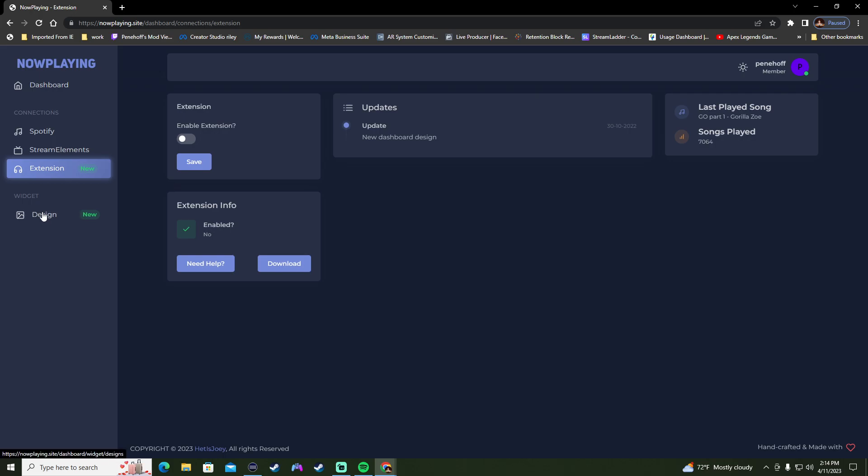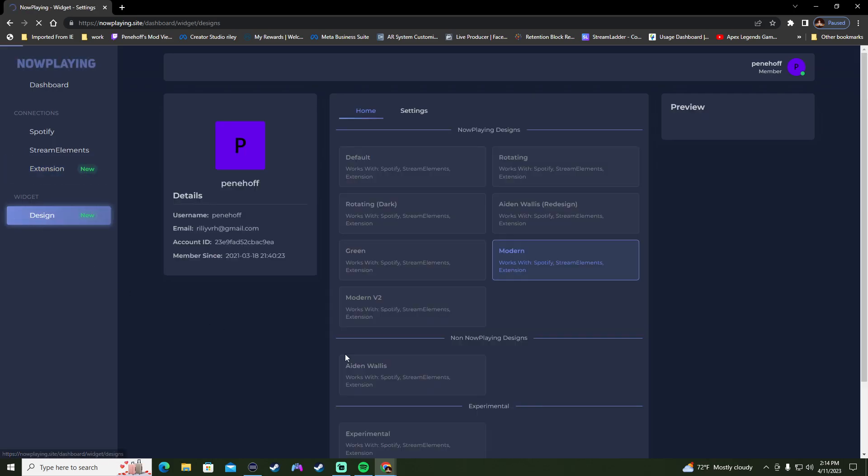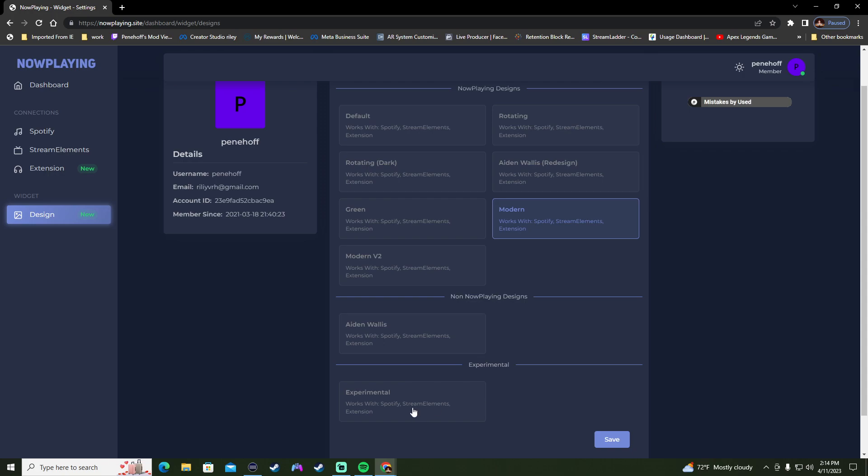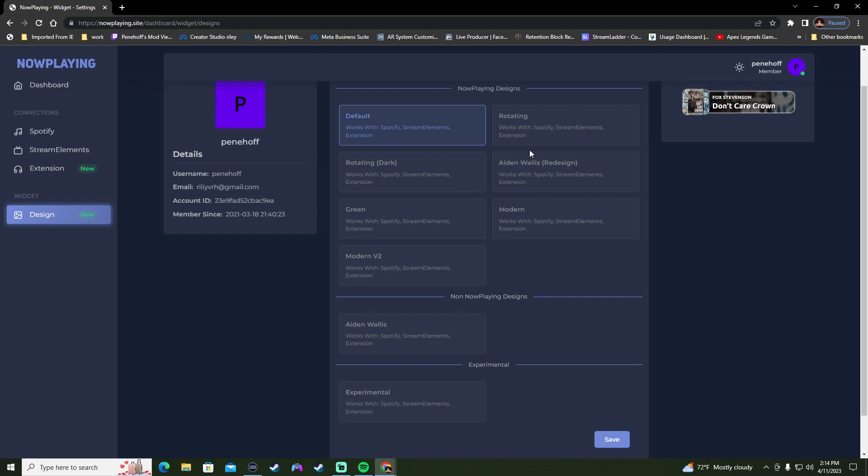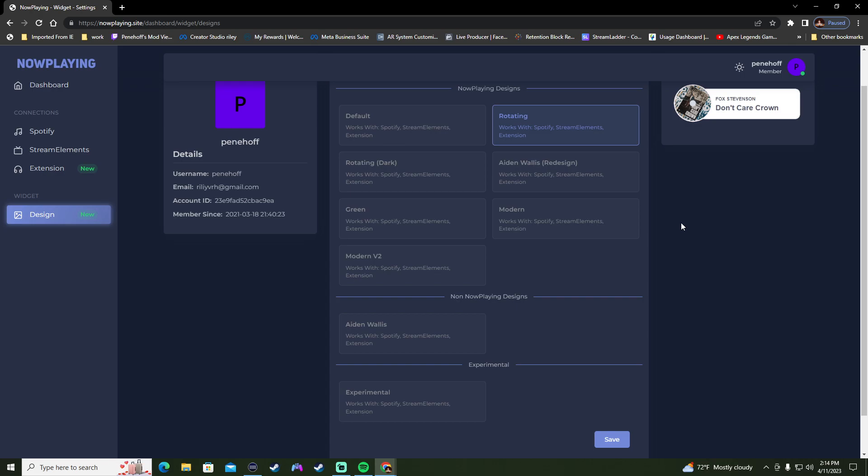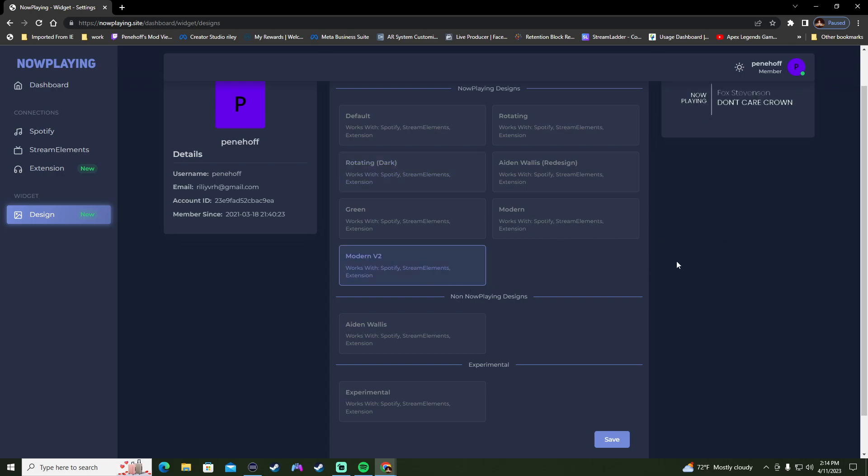And then the greatest thing here is the designs. This is what I think is awesome because it gives you so many different designs that you can use. It has an experimental, it shows you what the experimental looks like. You can go from default, the default one, which almost looks like the Aiden Wallace one design, as you can see. Then you have a rotating design. Not quite sure how that one works, but it gives you so many different designs. And one I like using is the modern because it doesn't take up that much of my stream view whenever I'm playing my games and stuff like that.